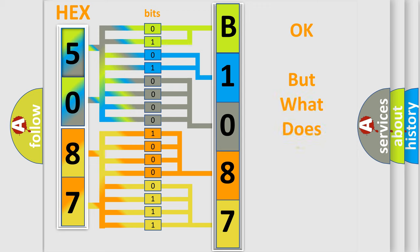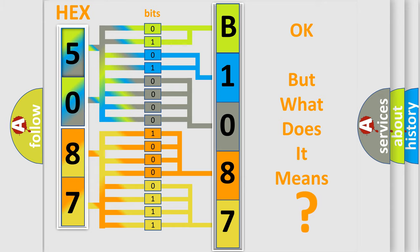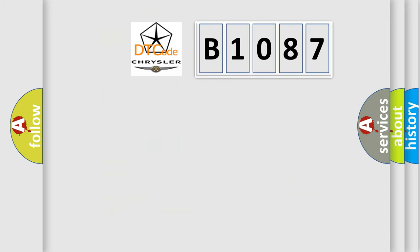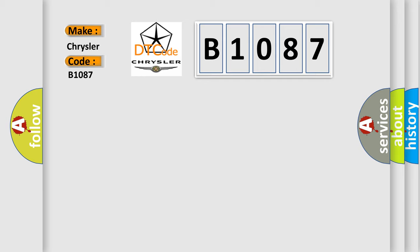The number itself does not make sense to us if we cannot assign information about what it actually expresses. So, what does the Diagnostic Trouble Code B1087 interpret specifically for Chrysler car manufacturers?